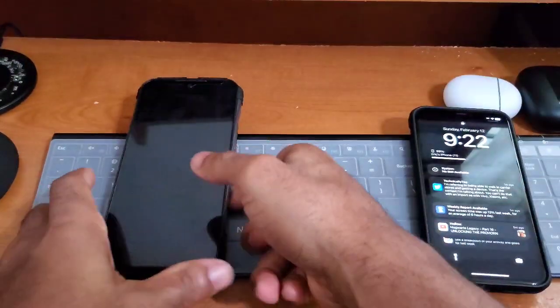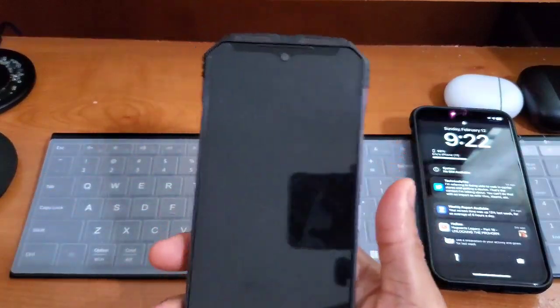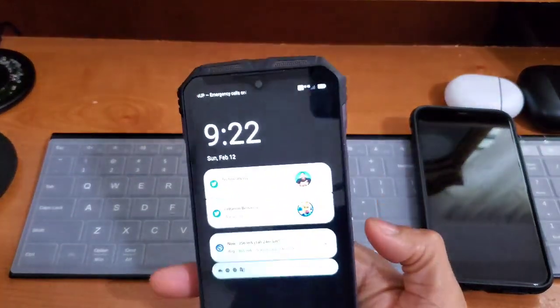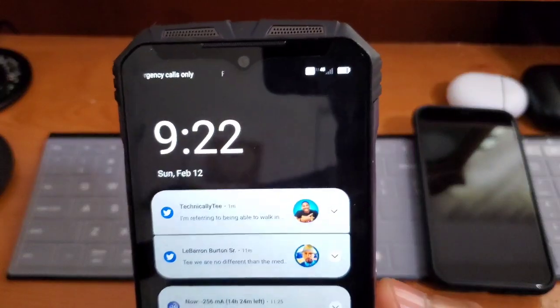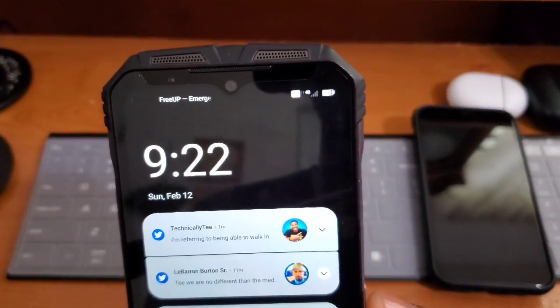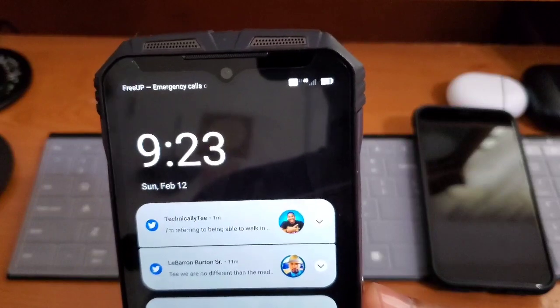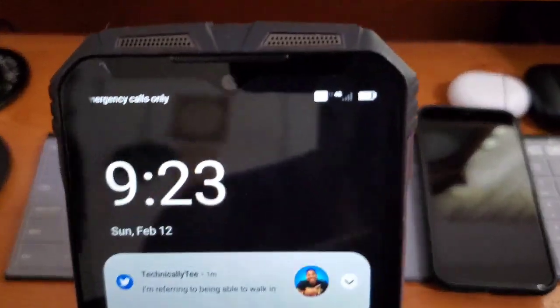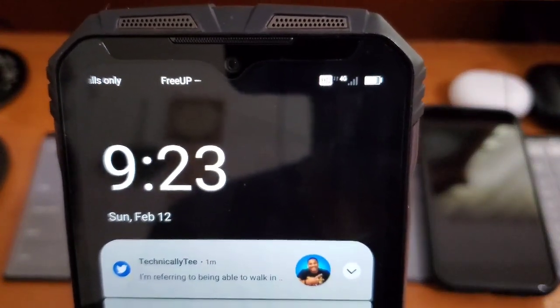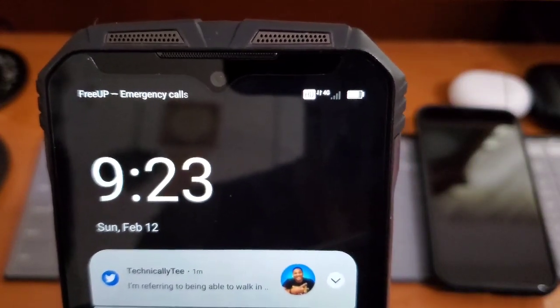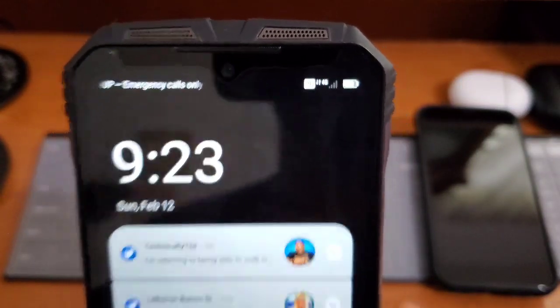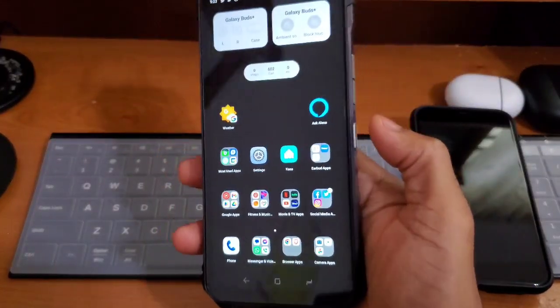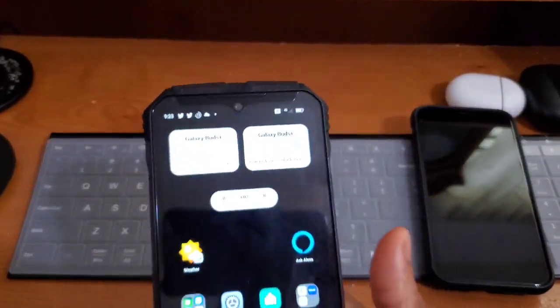And we put that same tester SIM into the Doogee V30. So you can see LTE is running and it's on FreeUp Mobile LTE right there. You can see that right there. Let me make sure it's nice and clear - FreeUp Mobile LTE. You got the 4G LTE and you can see data is working.